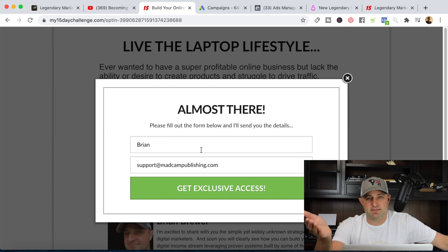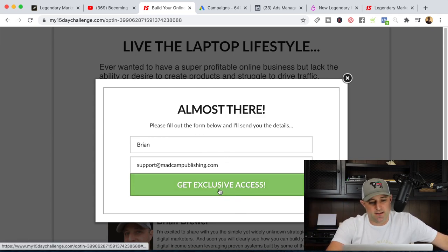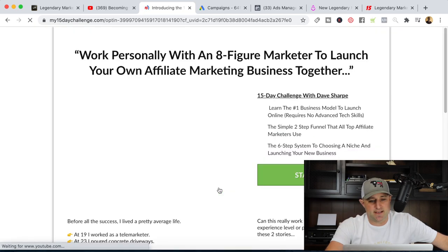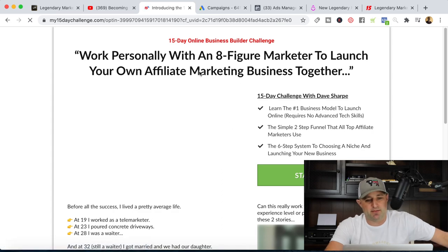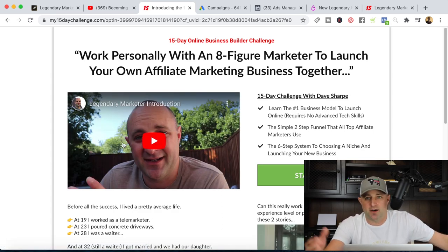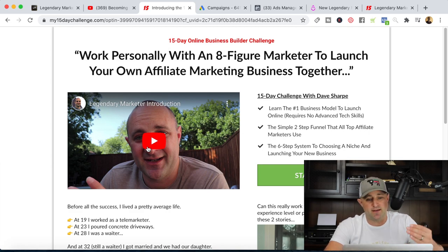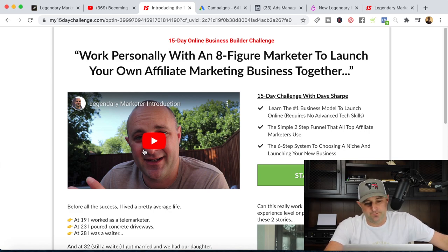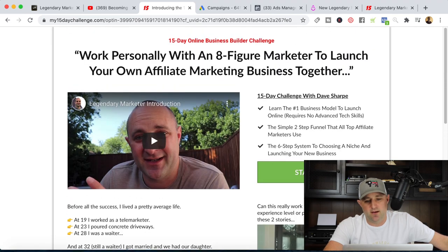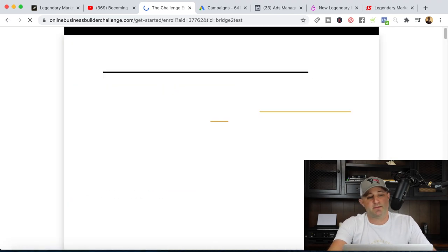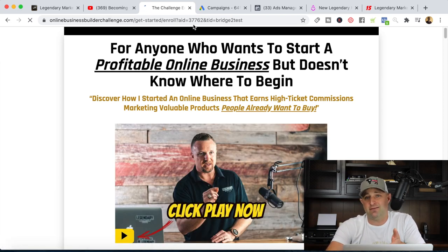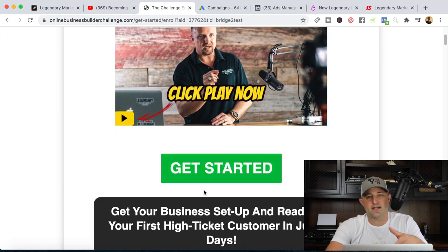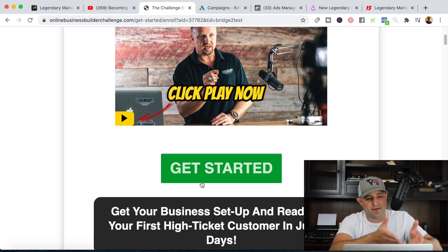It becomes a matter of not if they're going to buy into the program, but when. I collect the email and this takes the lead over to a bridge page, which talks about the opportunity to work with eight-figure marketer Dave Sharp and learn high-ticket affiliate marketing. It's a two- to three-minute video about the opportunity and why you want to partner with this affiliate program. I mention that I've been doing this for eight years and this is the best affiliate program I've ever partnered with. When they click the button, they're taken over to the sales page with my affiliate ID — the $7 Business Builder Challenge, which is the first step of promoting Legendary Marketer.